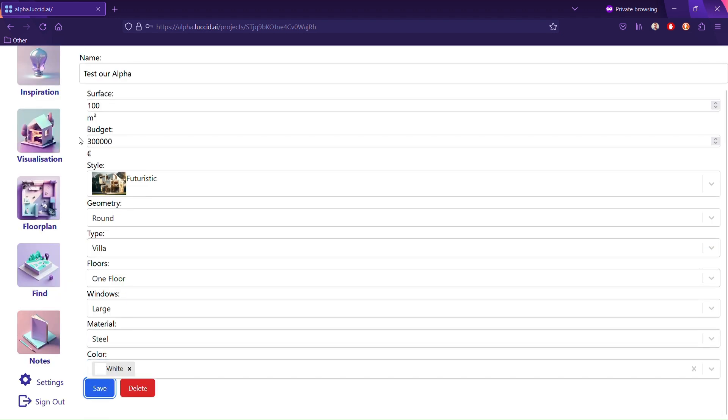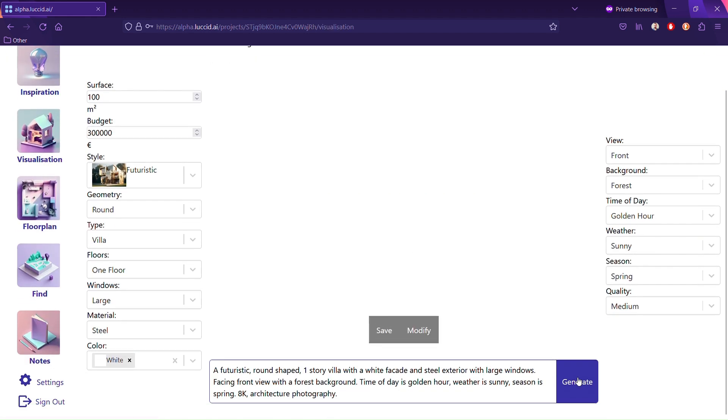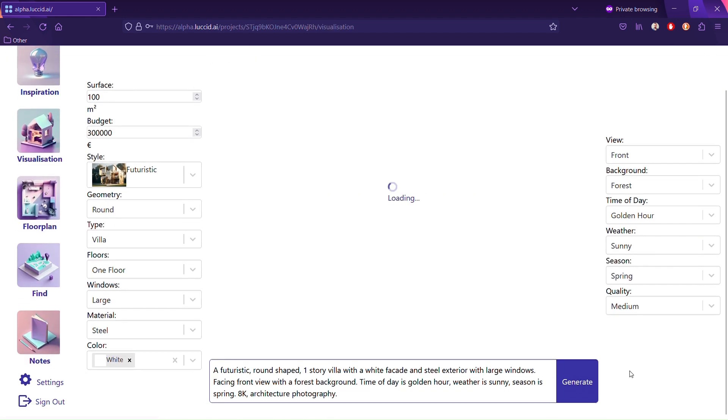Then save and go to the visualization part. You can immediately click generate because it's already preset, but you can add an extra flavor.